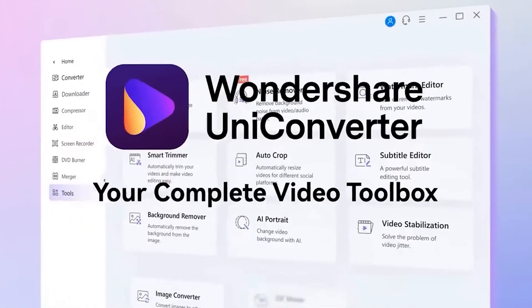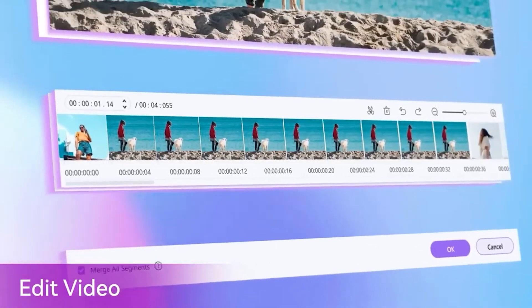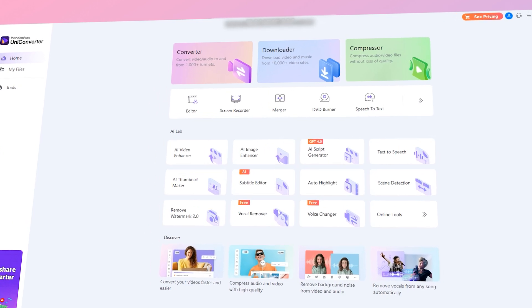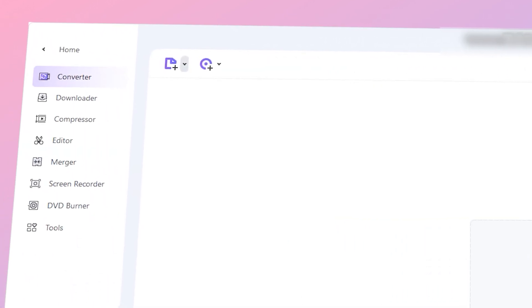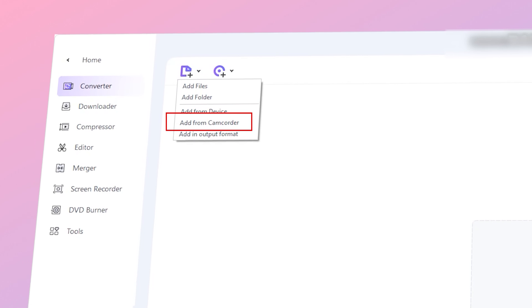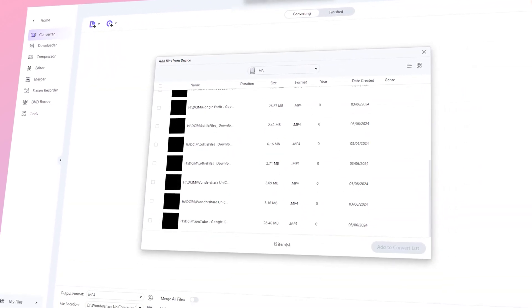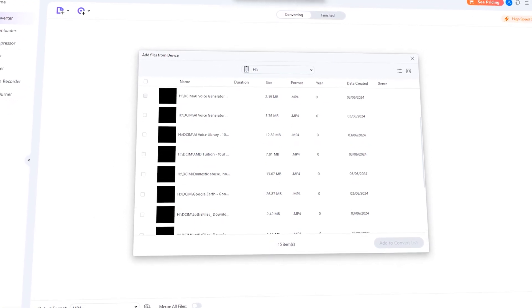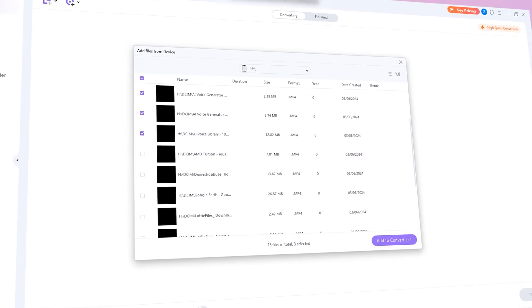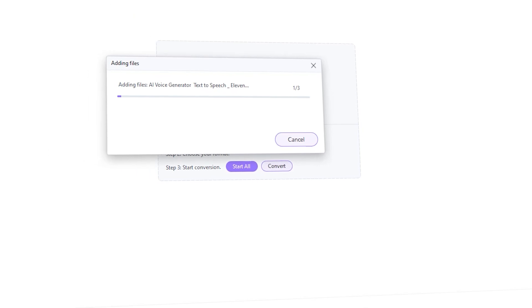With UniConverter, you can automatically load the video files from a camera and start converting them, trimming them, and working on them all together. Open up the UniConverter and on the main interface, select the Converter tool. Then up here, click on the Add Files button and select the Add from Camcorder option. A new window will appear which will showcase all the videos stored on your connected camera. Carefully browse through the videos and select the ones that you'd like to transfer to your computer.